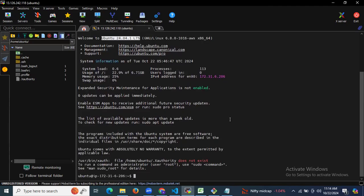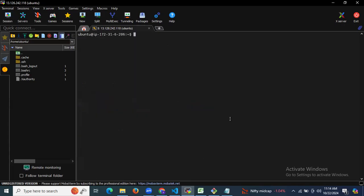I have successfully connected to my terminal. Now I'm going to clear my screen, so let's install Helm.